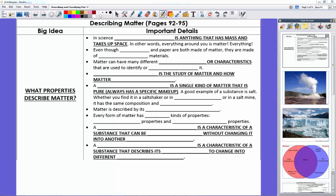Hey guys, Mr. Klein here. We're looking at two lessons in Chapter 3 describing and classifying matter, so let's go ahead and dive into it.